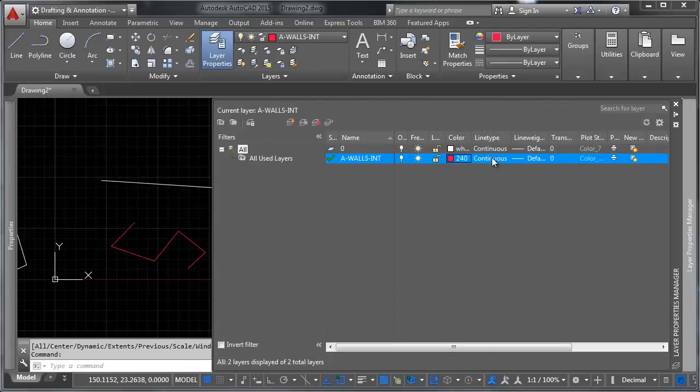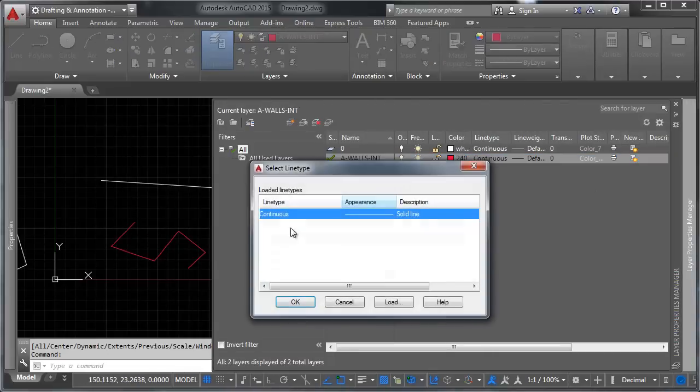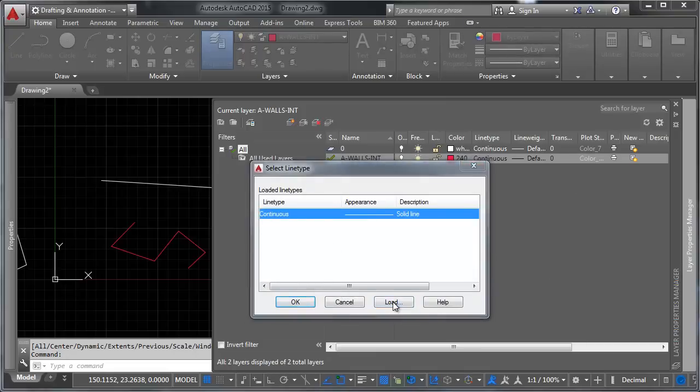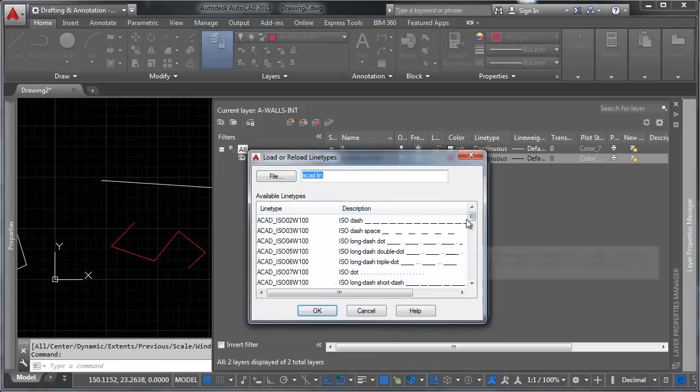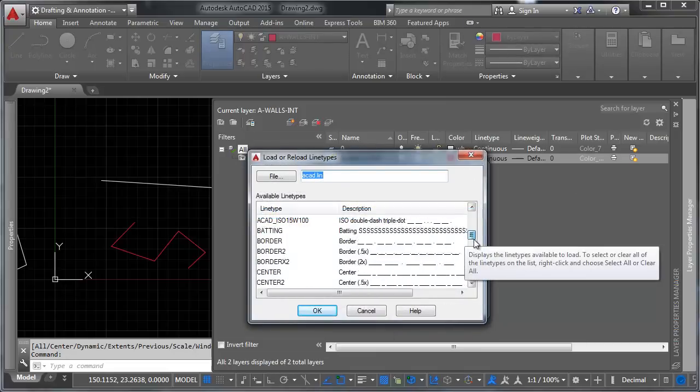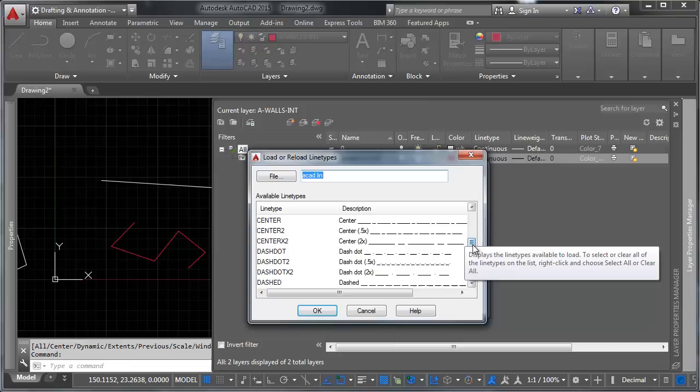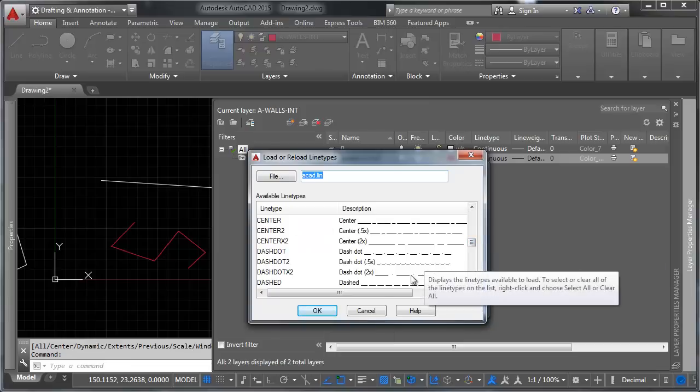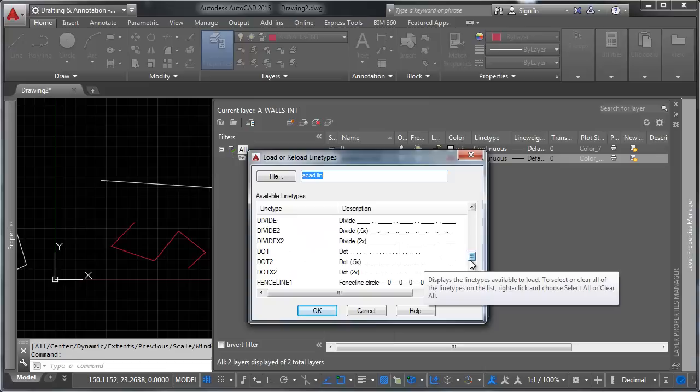The same is true for the line type, which would be the pattern of the line. We're going to get into line patterns and how to make your own down the line. But for right now, just be aware that you can pick preselected line types. Chances are if you want it, it's here. If you want it, but it's not here, you can make it.